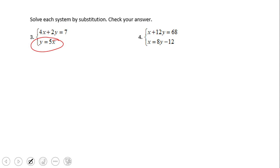In this case, y is already isolated, so we can use substitution. We're going to take this y and replace the other y in the first equation — we have the same variable, so we can do that. I'm going to copy the first equation.